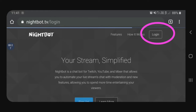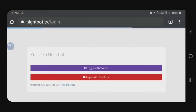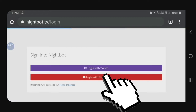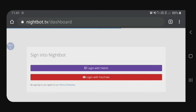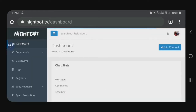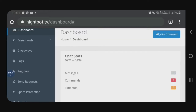And then after that, since ilalagay natin si Nightbot sa ating YouTube, i-click natin itong login with YouTube — yung nakabox na red. So, after that, isi-set up muna natin si Nightbot as moderator para mag-function siya.